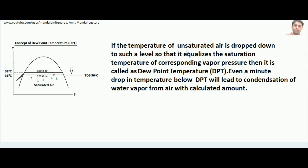So this is the concept of dew point temperature. The definition: if the temperature of unsaturated air is dropped to such a level that it equalizes the saturation temperature of the corresponding vapor pressure, that temperature is called the dew point temperature. Even a minute drop in temperature below the dew point temperature will lead to condensation of water vapor from air in a calculated amount.